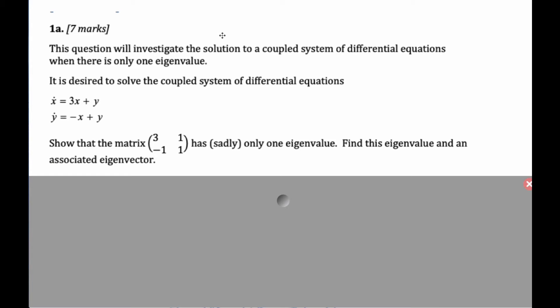This is a Paper 3 question on differential equations, and I'm going to take you through the entire problem. Whenever you do a Paper 3 question, it's really important that you take a moment and read the question from beginning to end, so that you get a sense of where it's heading and what kind of things you want to do — and you follow what it says to do, even if you're not sure about the path it's taking you on.